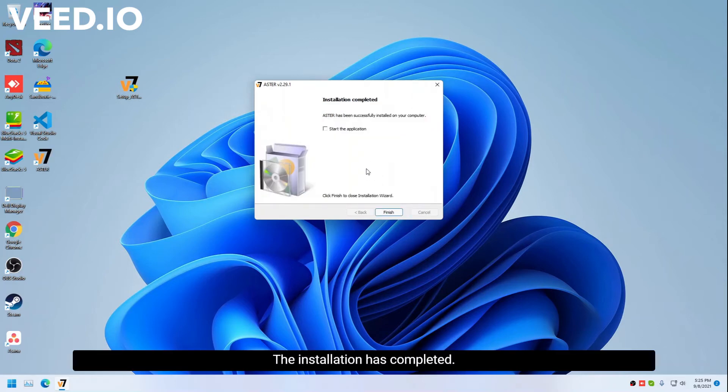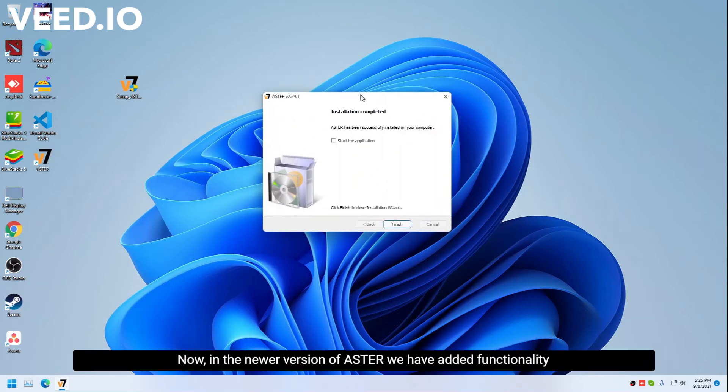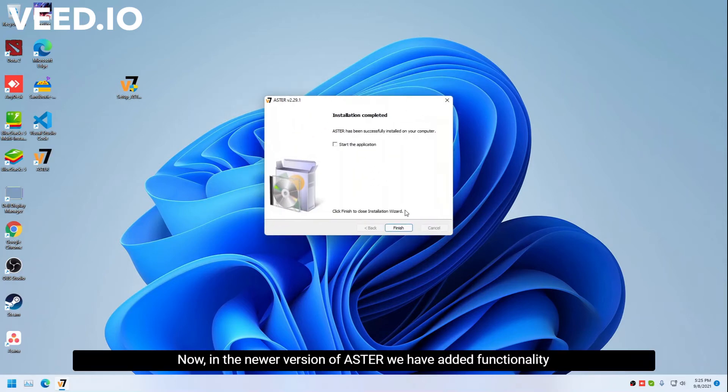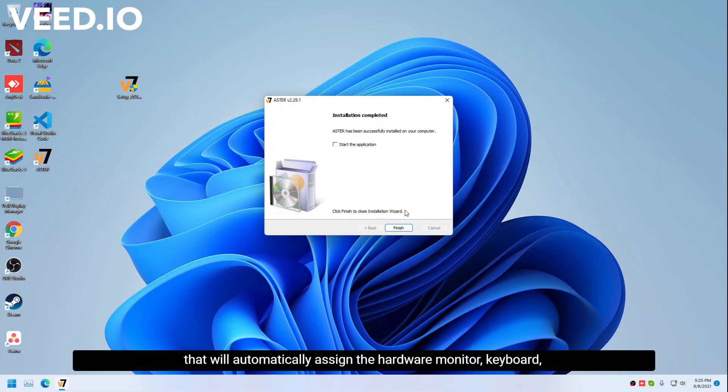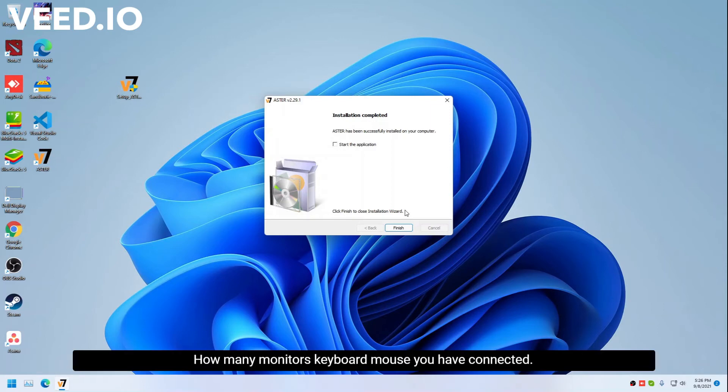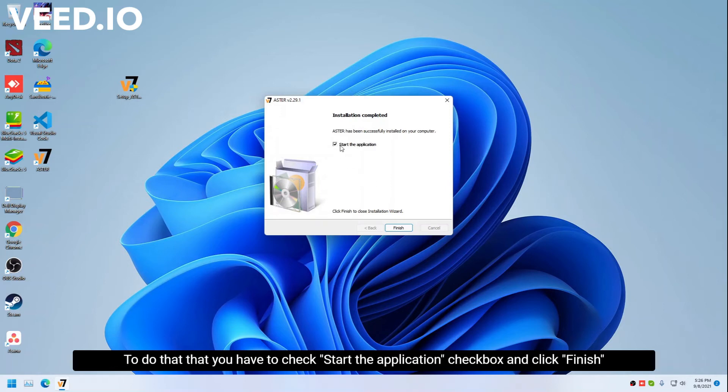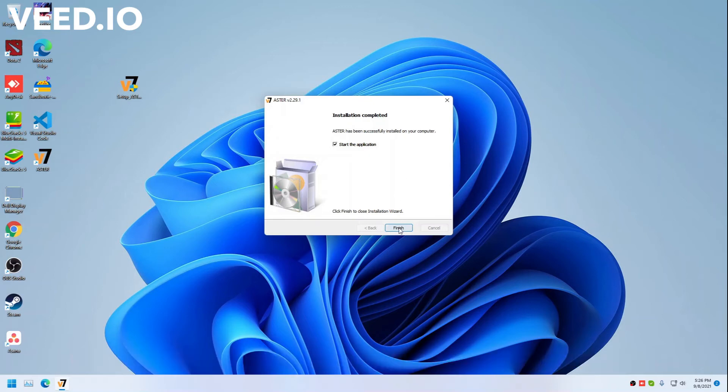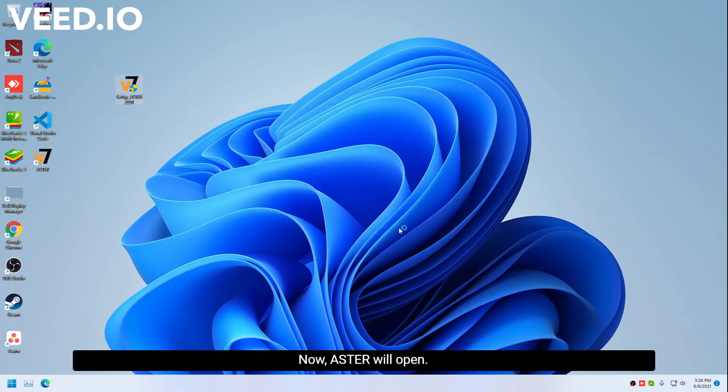The installation has completed. Now, in the newer version of Astor, we have added functionality that will automatically assign the hardware monitor, keyboard, and mouse to each workplace depending on how many monitors, keyboards, and mice you have connected. To do that, you have to check start the application checkbox and click finish.